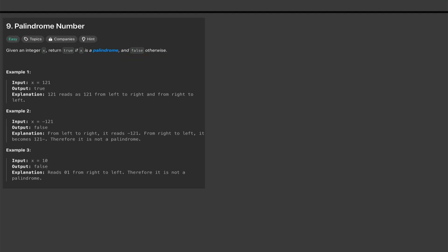Let's say we have an input x which is 121. A palindrome number is basically if you reverse it, so in this case we reverse it, it will be equal the same. So this is a palindrome, 121 is a palindrome.